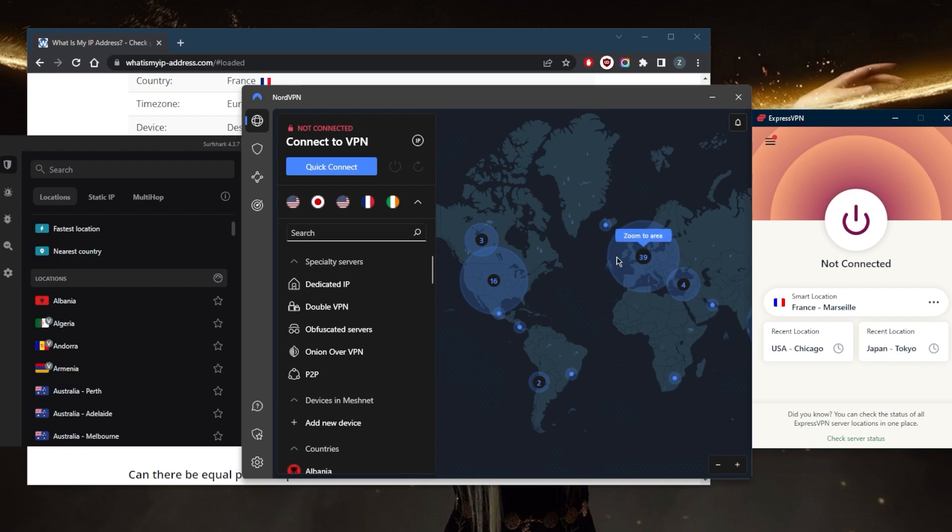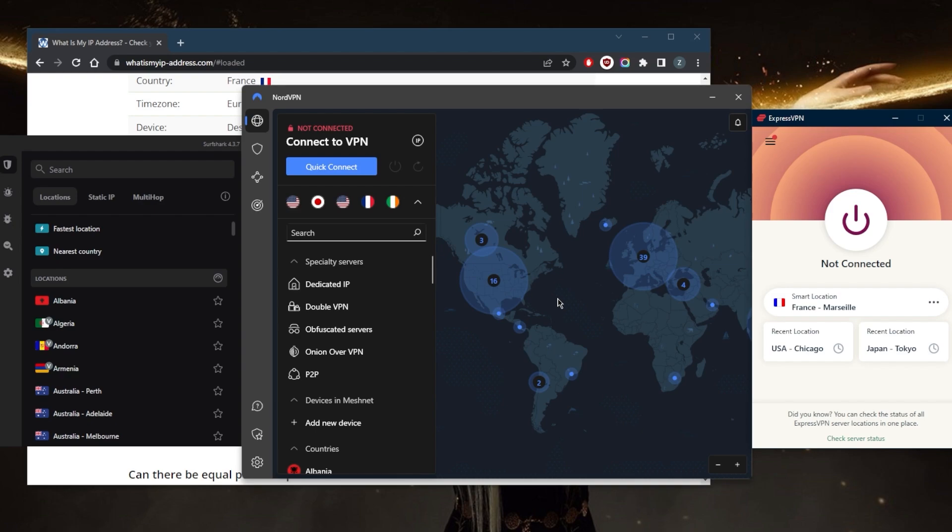Another thing you can do is use a dedicated IP address which is going to be exclusively yours. That way it's highly unlikely to be blacklisted. Normally when you connect to a VPN server, you share an IP with other people who are connected. With so many users simultaneously using the same IP, it can look suspicious to the sites you try to access.